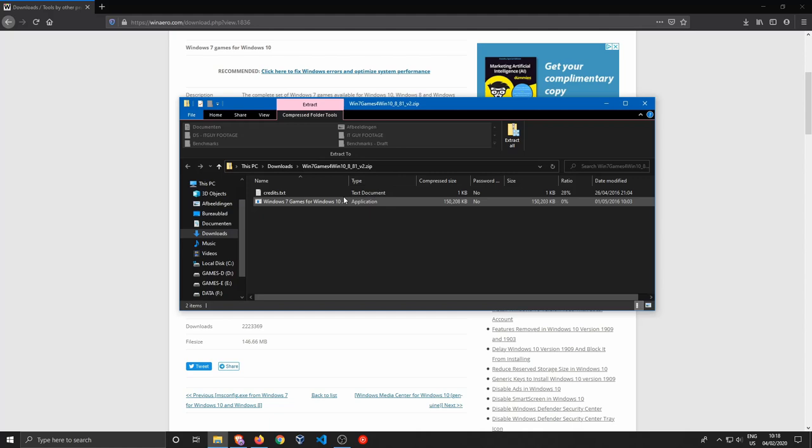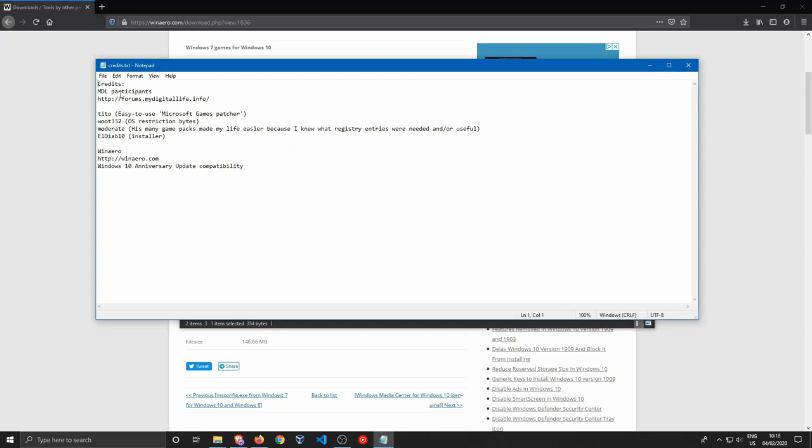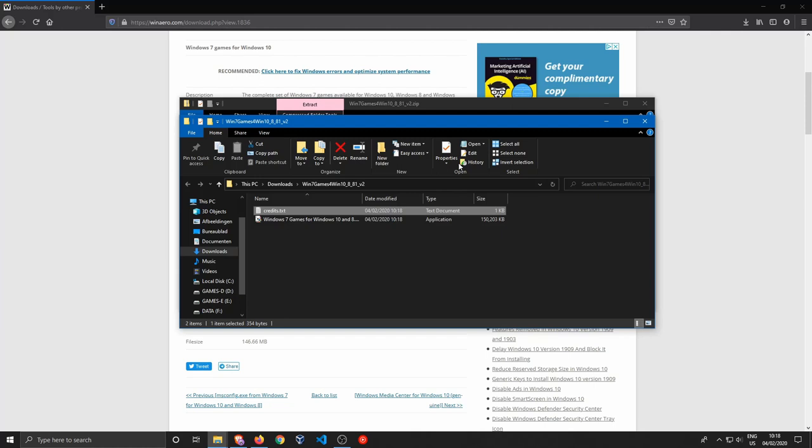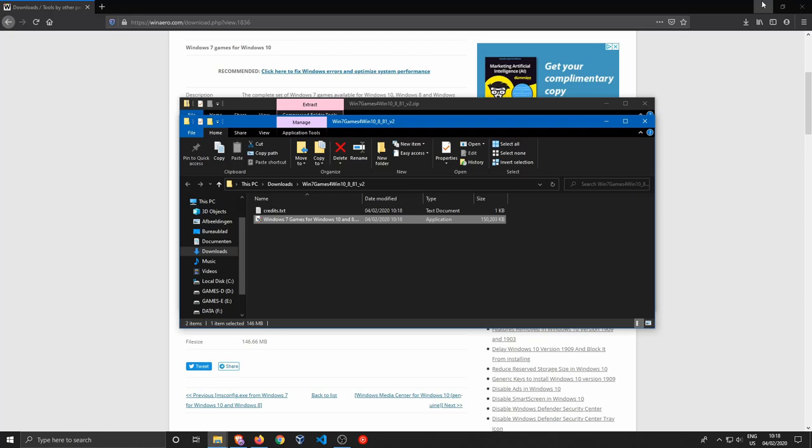Now let's extract this zip file over here. So the credits.txt shows who made this. Credits are due to these guys over here. Just want to say that the credits do not belong to me, these guys all did it.